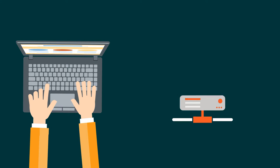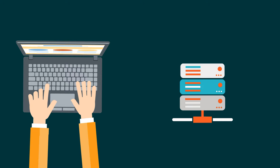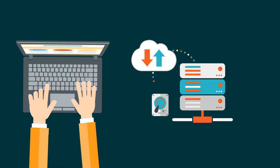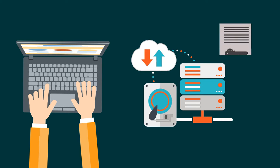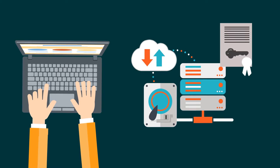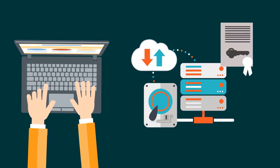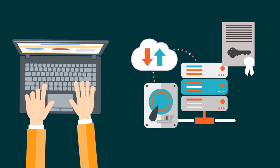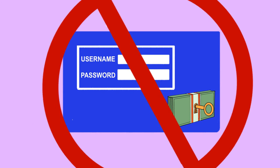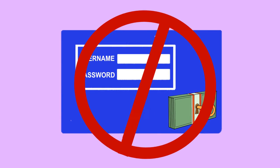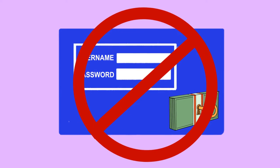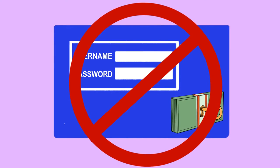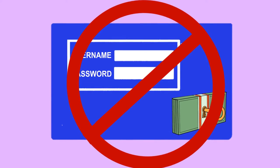But machines don't use usernames and passwords. Instead, they use keys and certificates to identify each other so they can communicate securely. We spend over $7 billion a year protecting usernames and passwords, but almost nothing protecting keys and certificates.